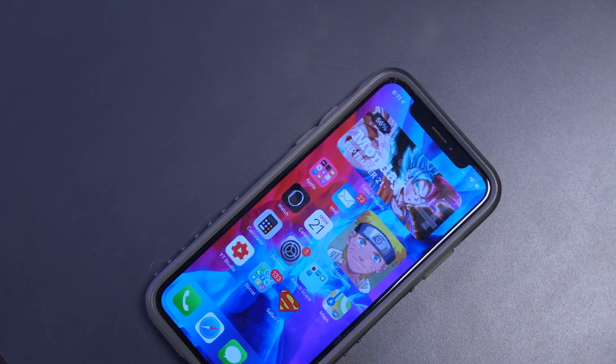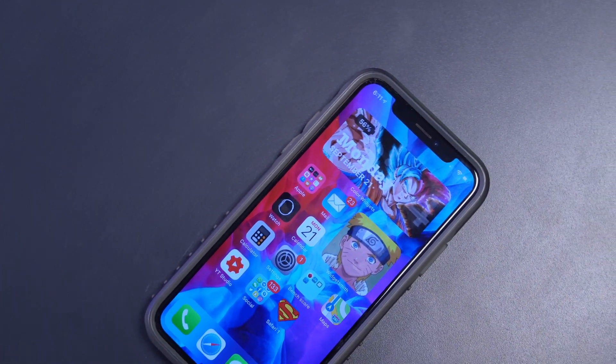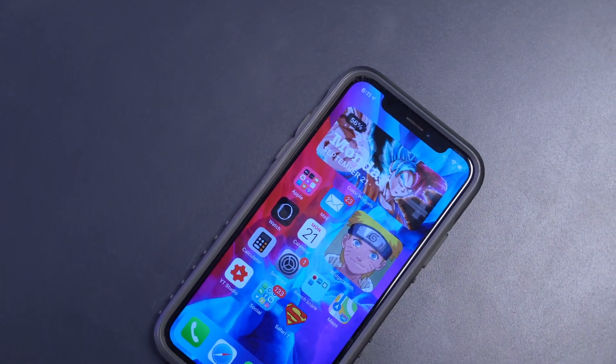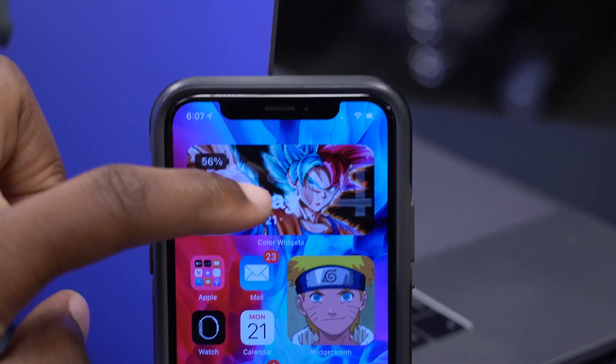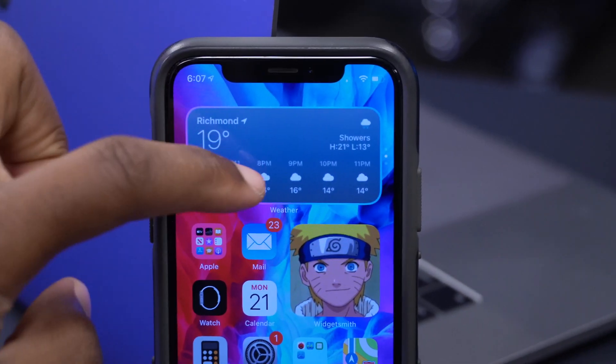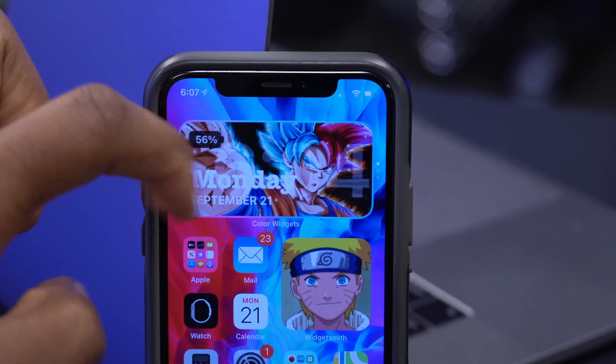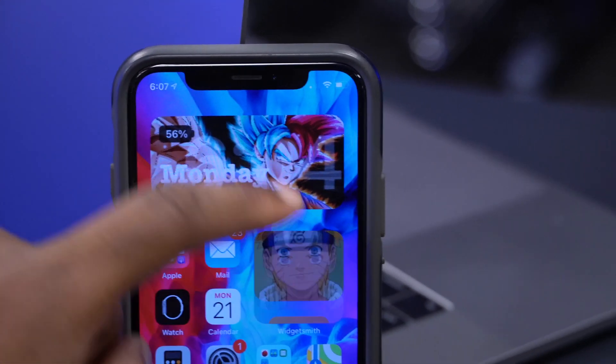Welcome back to Half Man Half Tech. iOS 14 is a big thing right now — it's actually trending as we speak in September. The reason for this is that iOS 14 allows you to customize your iPhone or iOS device unlike any previous versions of iOS.